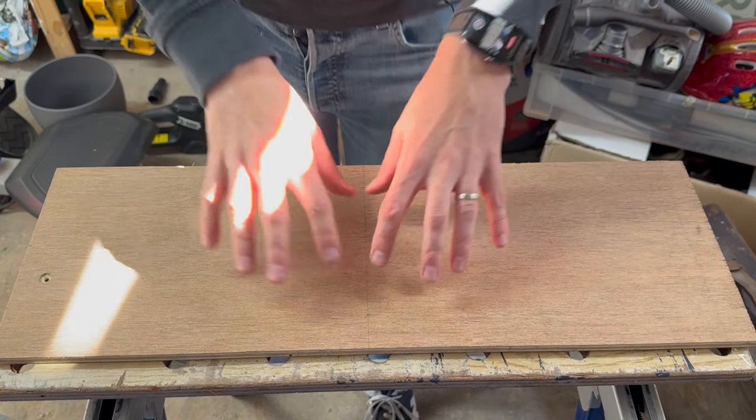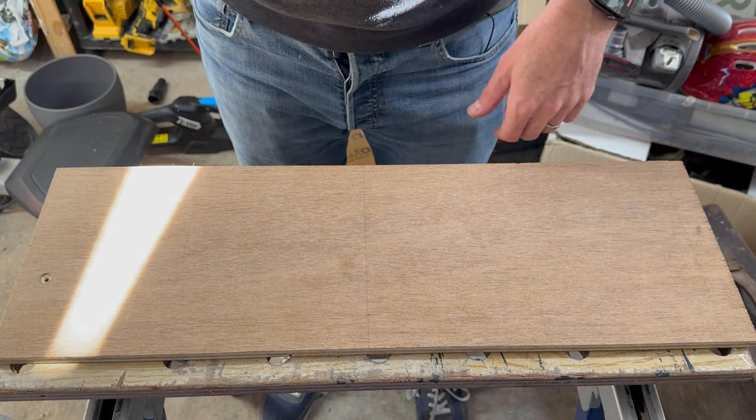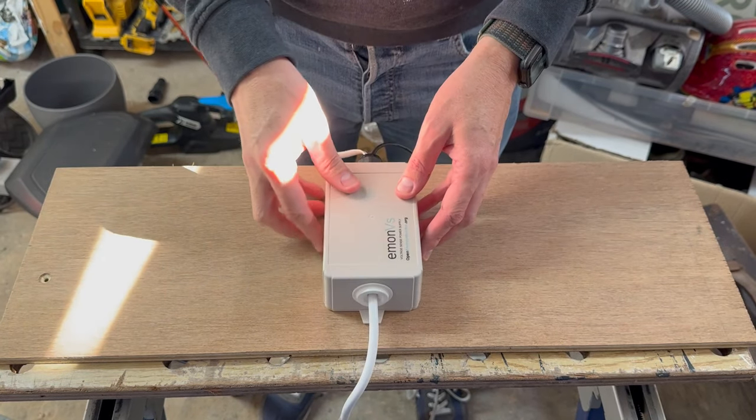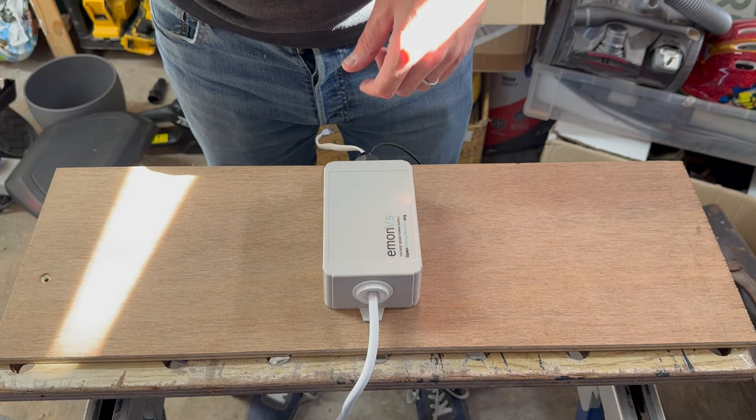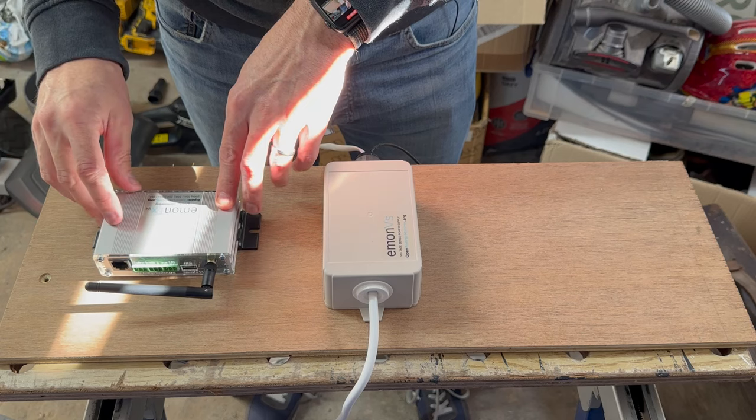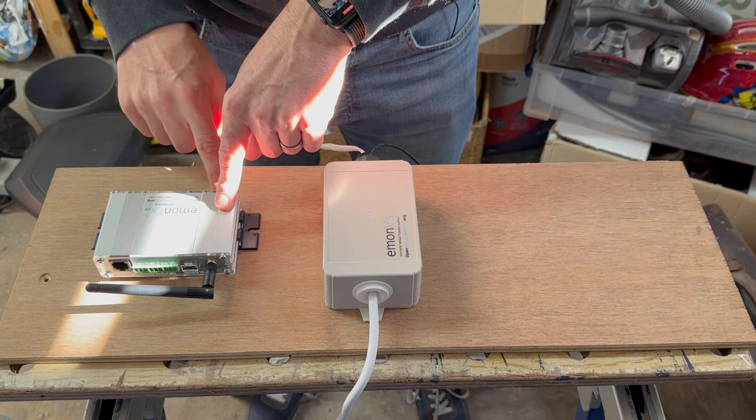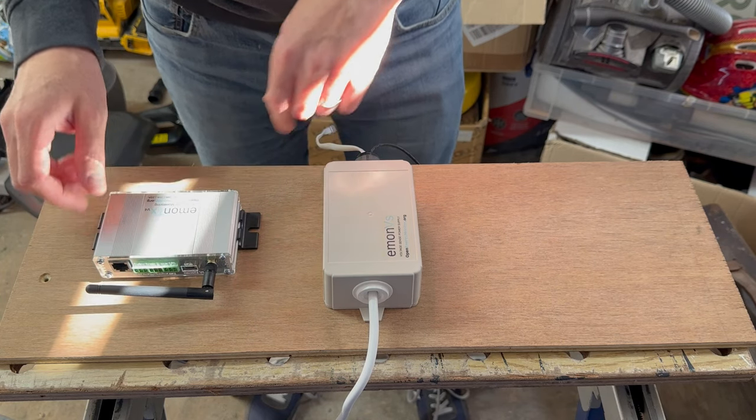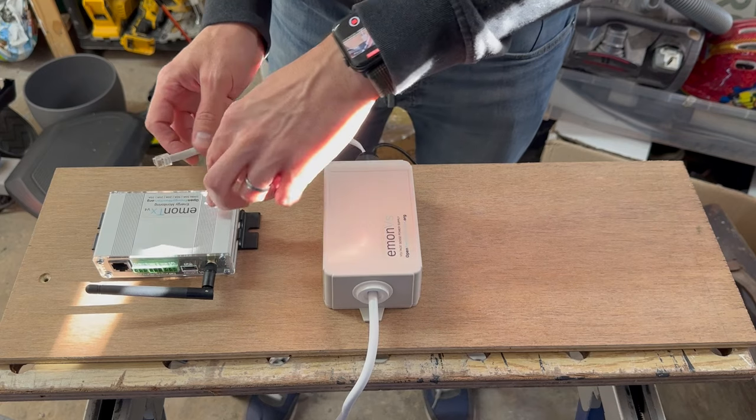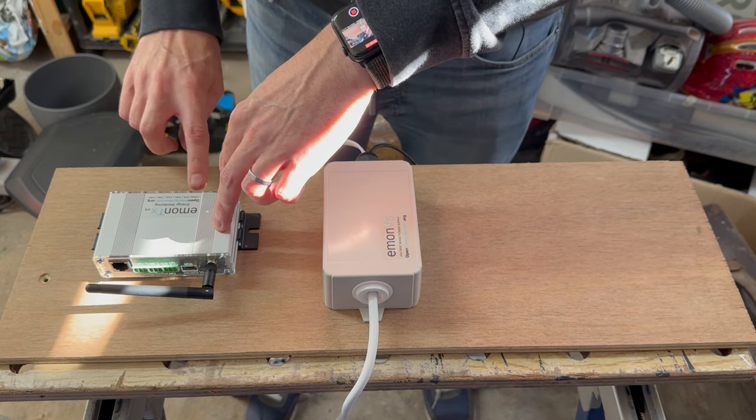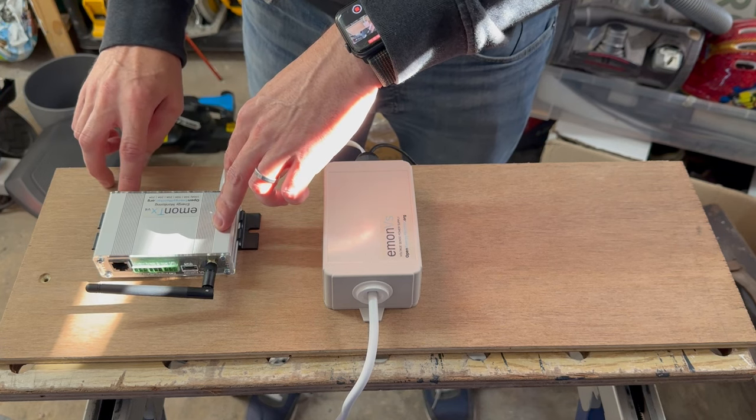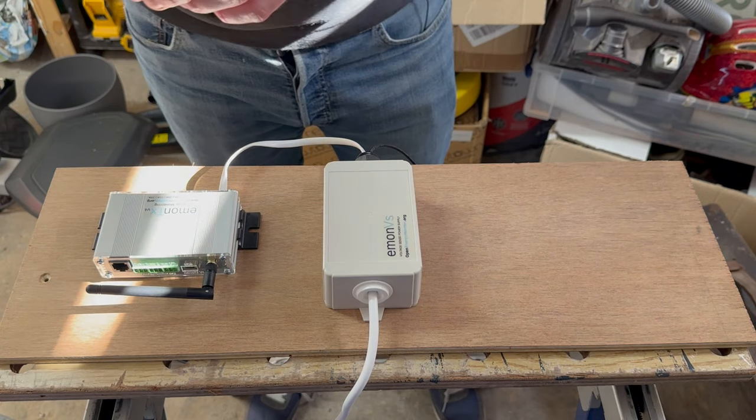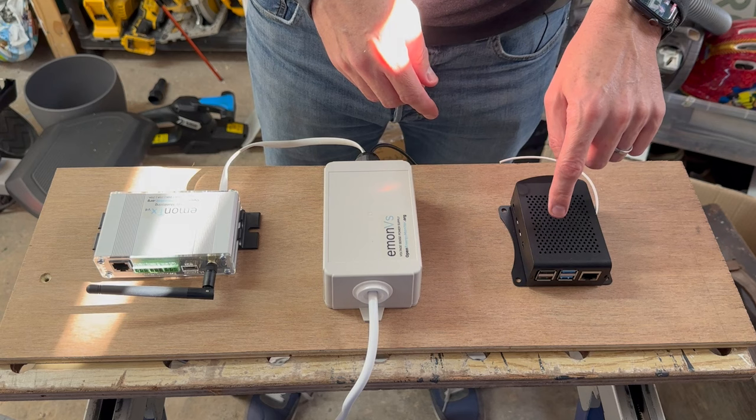So this is the piece of ply I'm going to mount the units onto. Starting with the Emon VS, which I'll mount about halfway. Then we'll add the Emon TX. They recommend this is mounted vertically to stop any dust or dirt getting into the connectors. So we'll follow that advice.